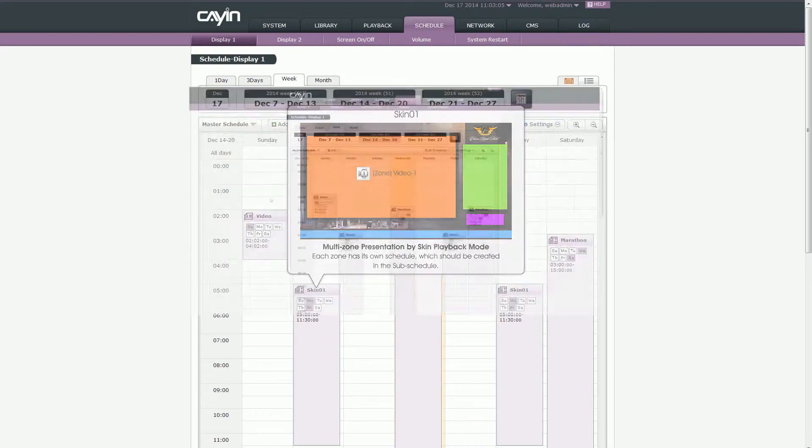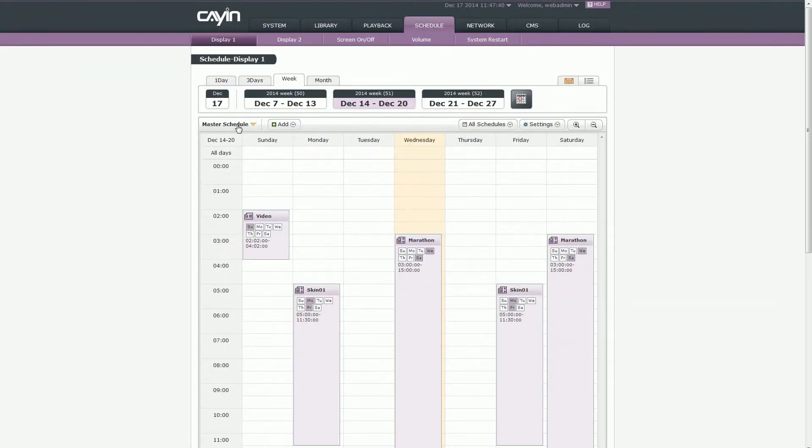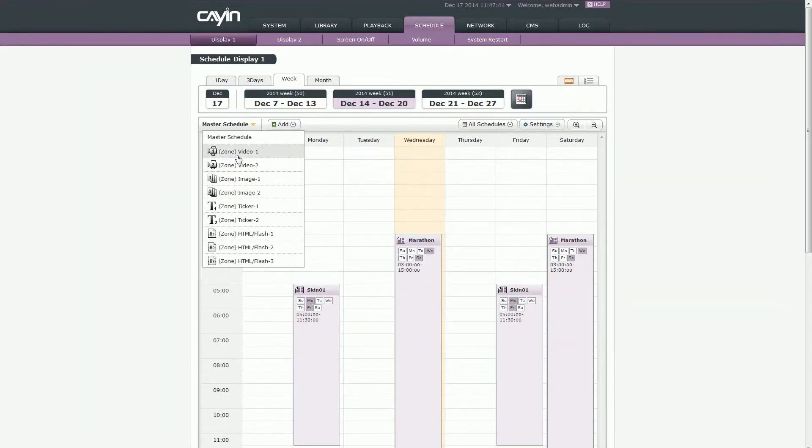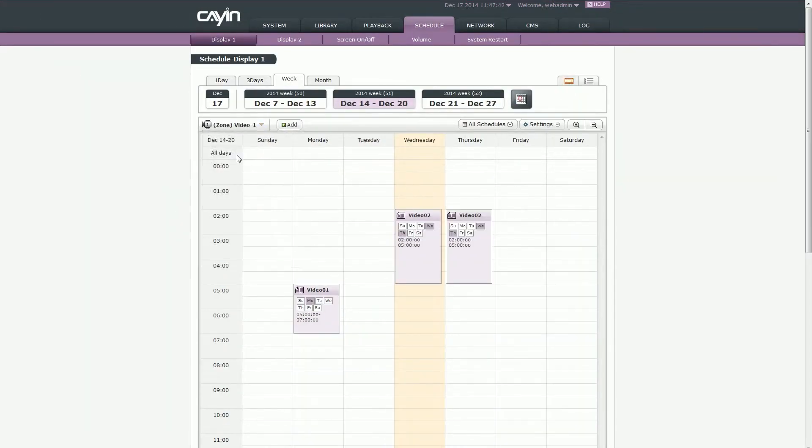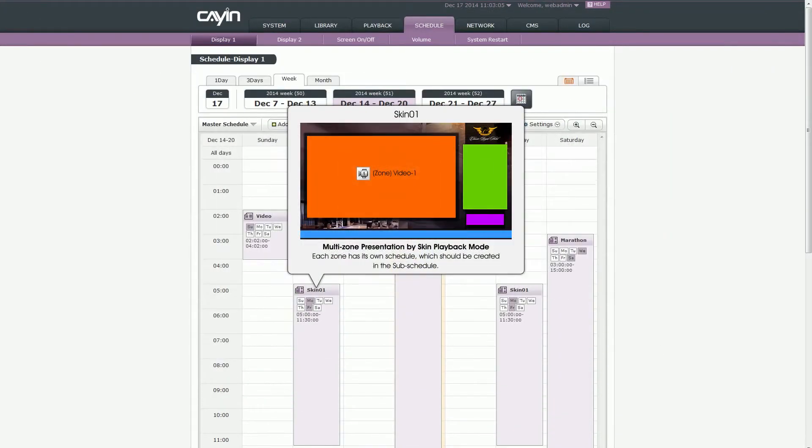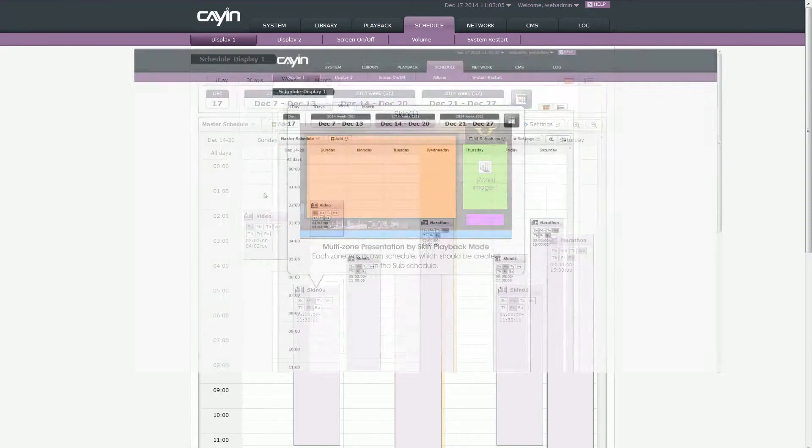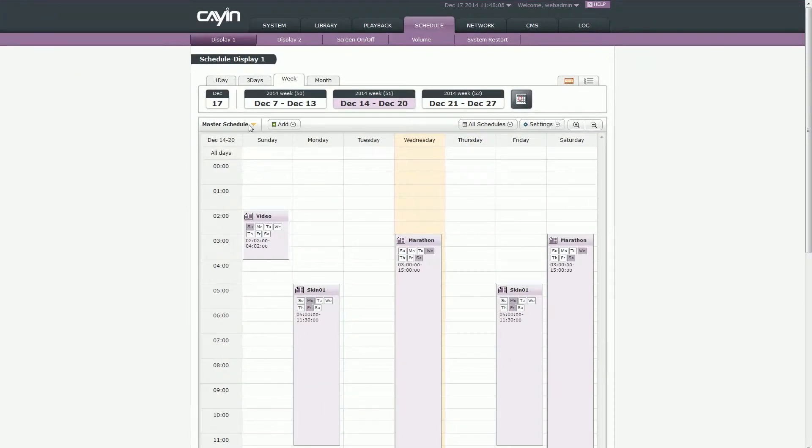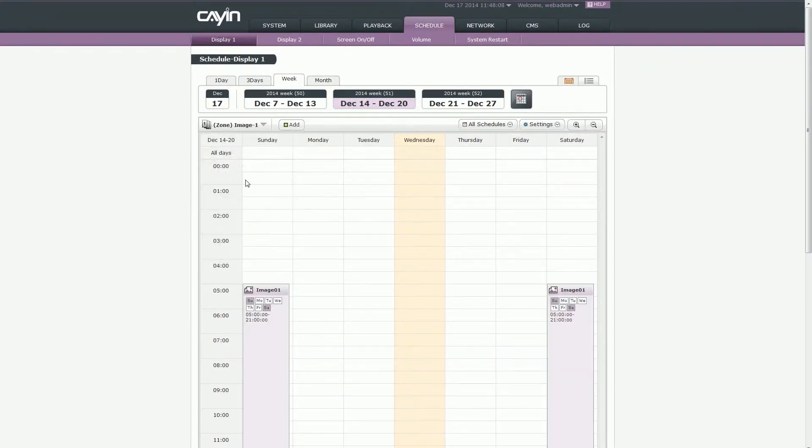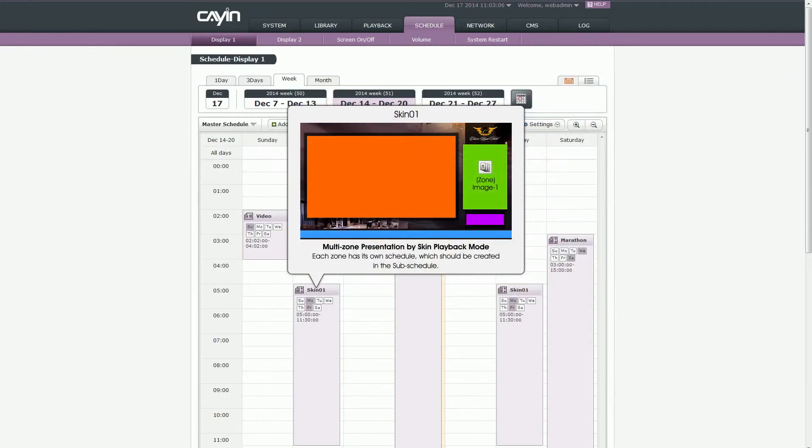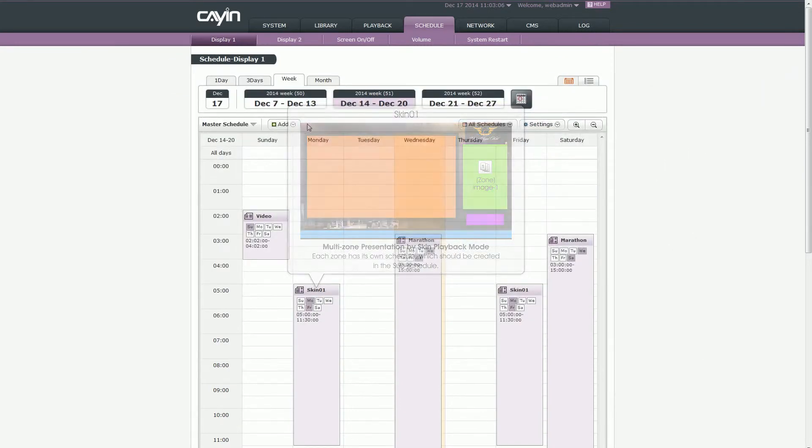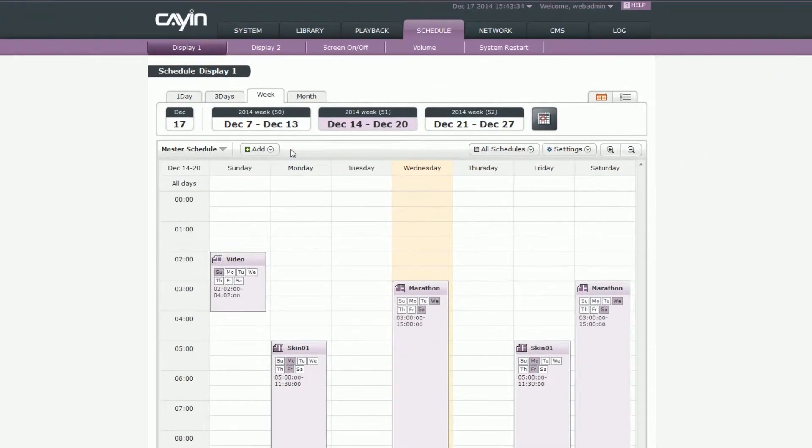With this structure, SMP Neo can provide users with the most flexibility to arrange schedules mixing different playback modes, various media types, and multi-zone presentations.